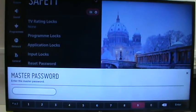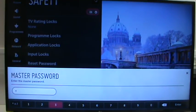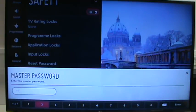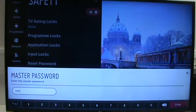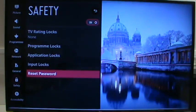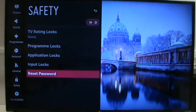You enter in 0, 3, 1, 3 and hit enter, and it resets it to the factory four zeros.